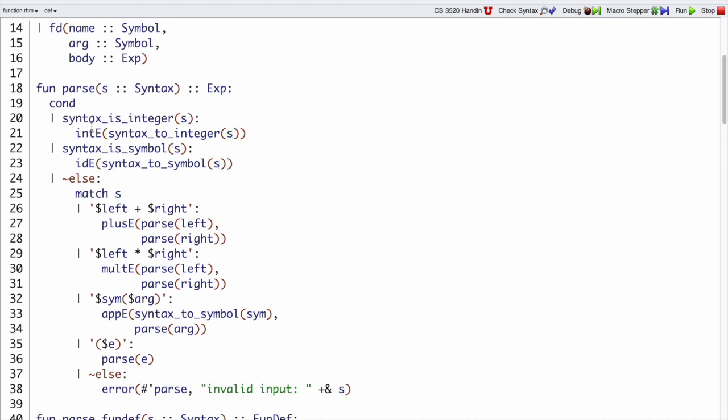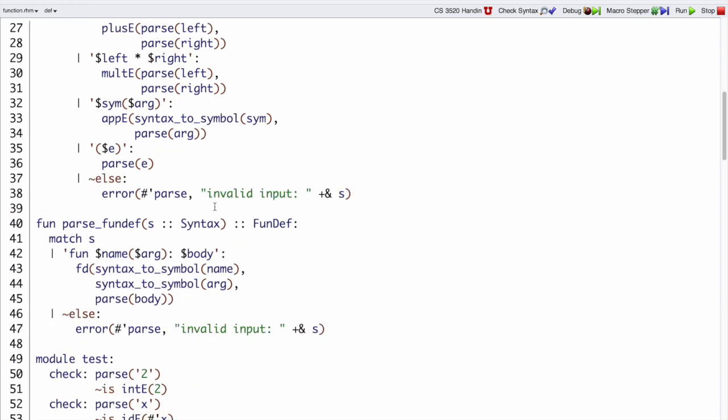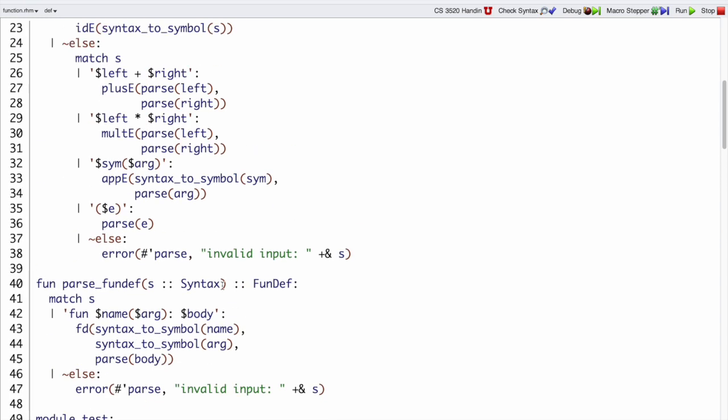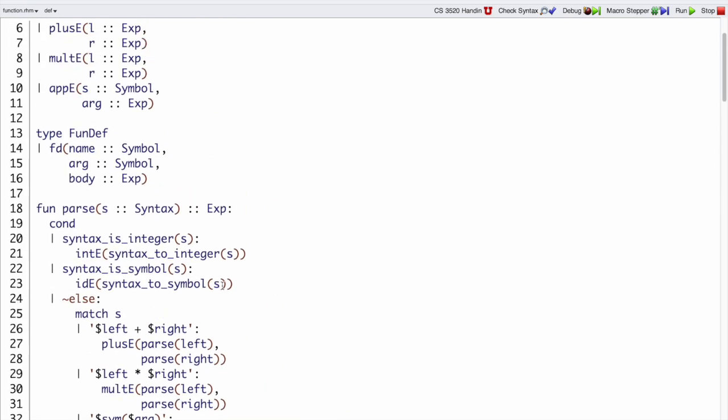So we have to use the predicate syntax is symbol to recognize those, and then to symbol to turn the quote x quote, something like this, into a symbol, just like this, hash quote x, and put that into an IDE. So we do that right here.